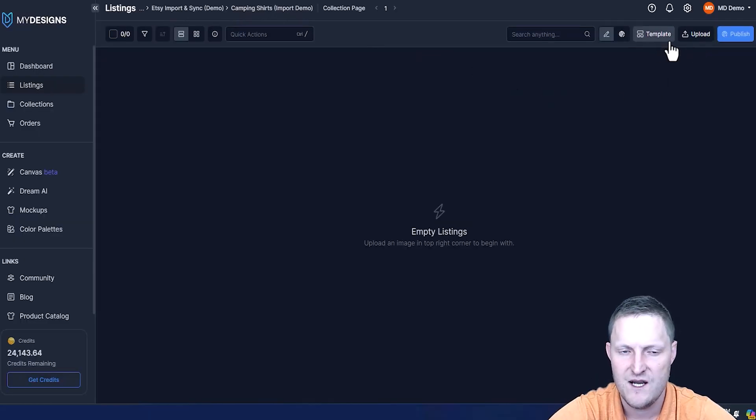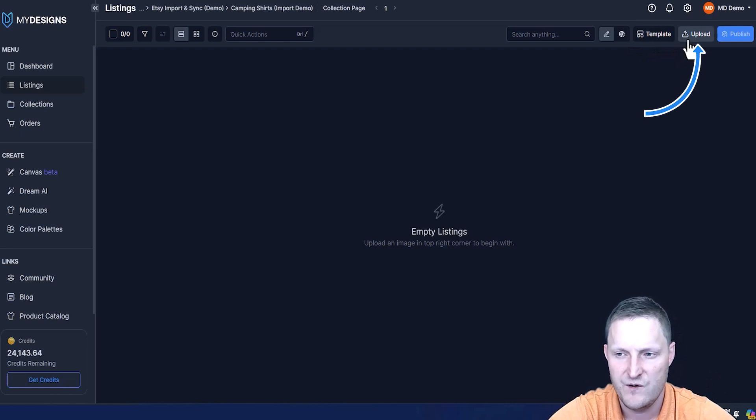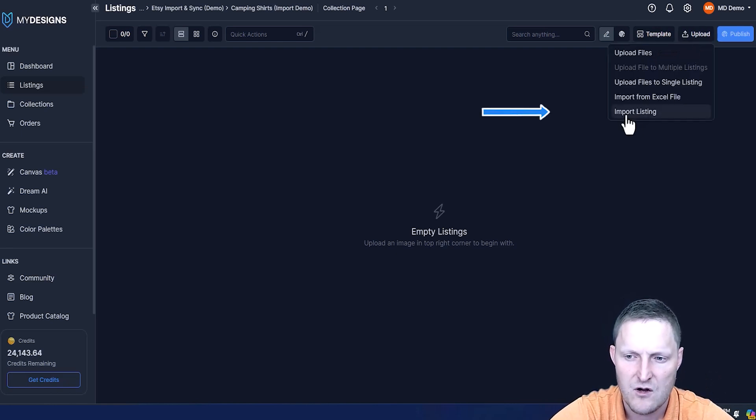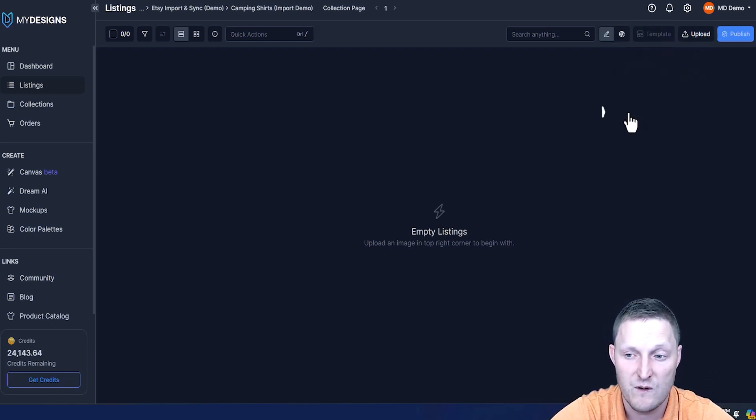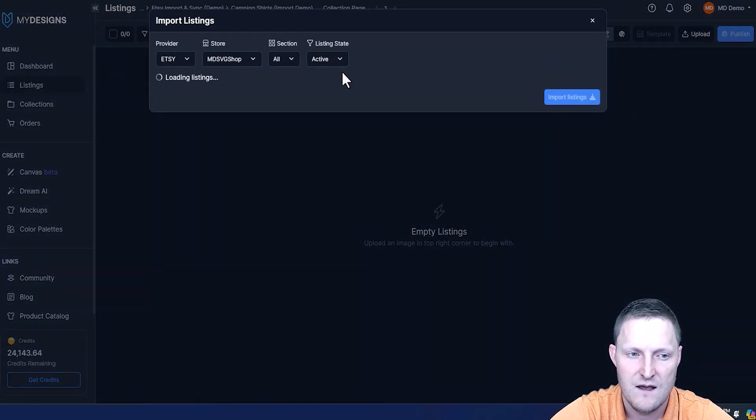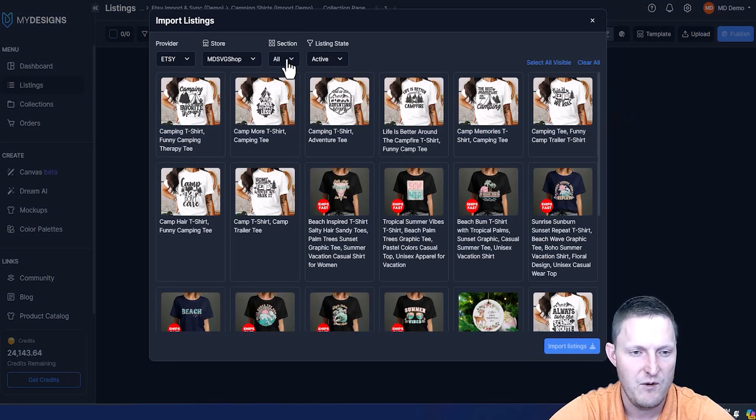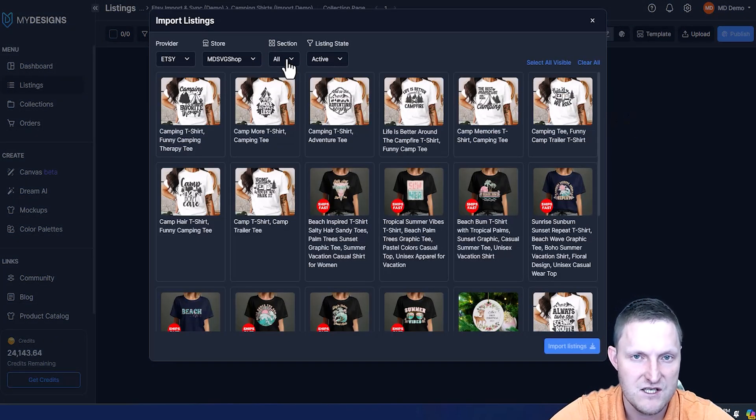Once you're on the listings page and you're under an empty folder, go to upload, go to import listings. This will pull up our listings from our Etsy shop.